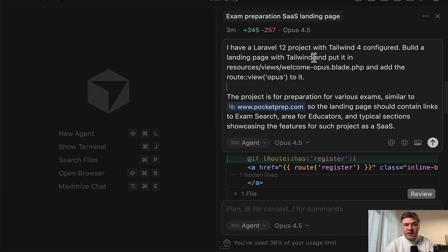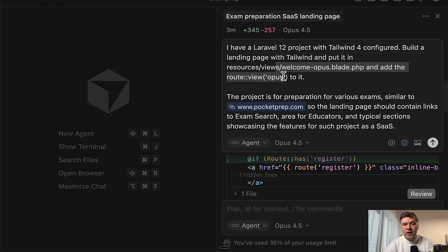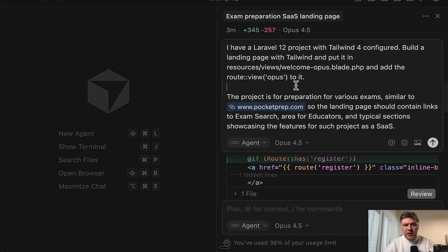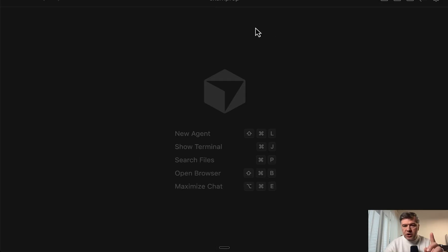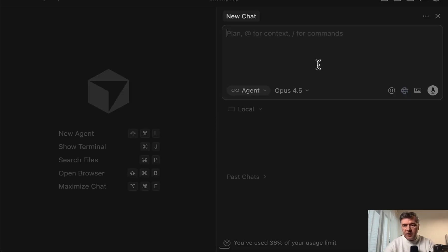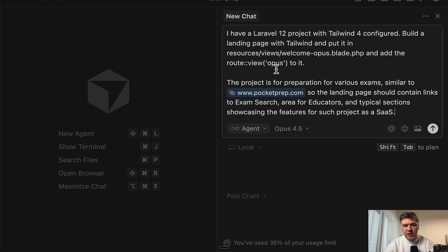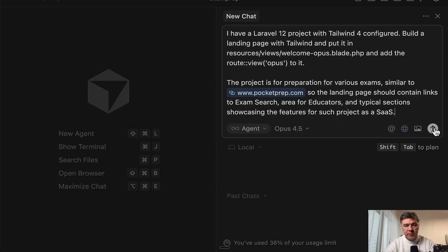The next experiment, let's give the same task for Opus 4.5. And I asked it to create a separate file, Welcome Opus with a separate route, so we will be able to compare and review both side by side. And let's actually launch it in a new chat so it wouldn't have any context. So I've pasted the same prompt to the new chat in Opus. And let's see what happens.